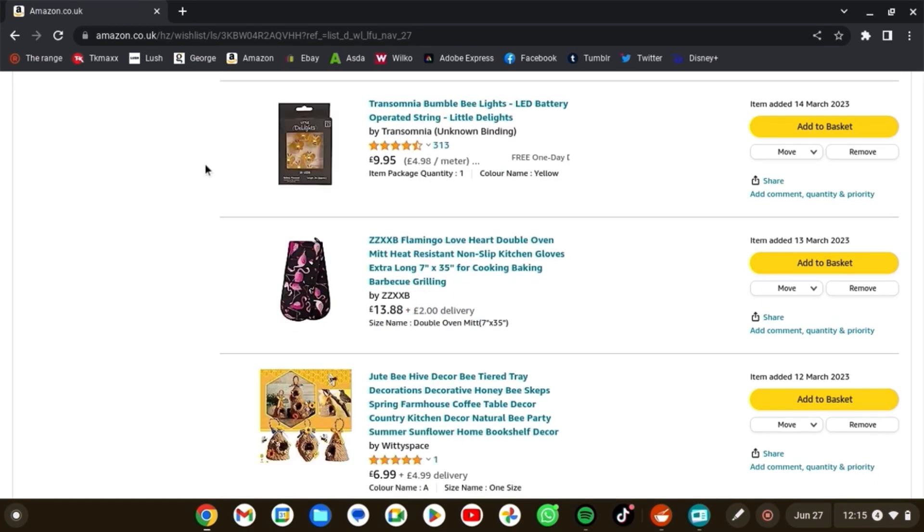I absolutely loved this flamingo oven mitt. I just like the black background with the pink flamingos. And around above it and below it, we've got more bee decor.